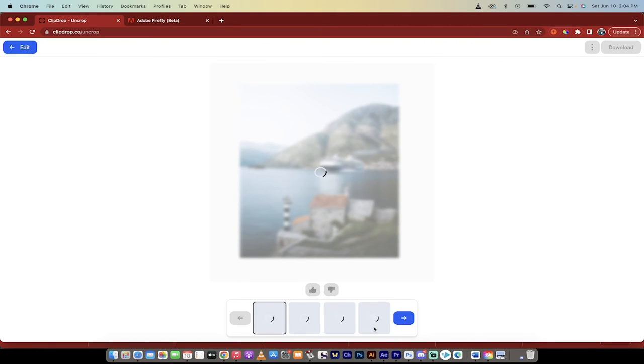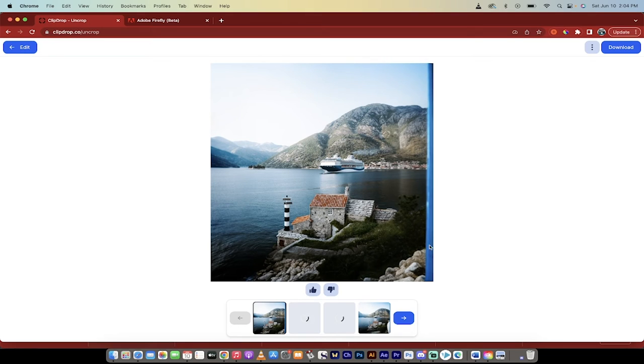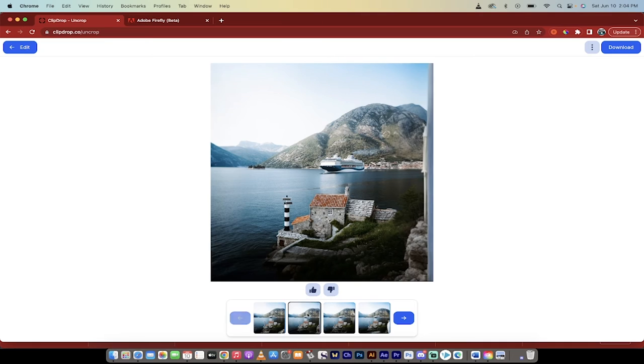And this does pretty much the same thing as the Adobe Photoshop does. Although it's not quite as good, if I'm honest, but the price is right. You'll see here that it's done a pretty good job. But I got this little thing on the right here. But let's keep clicking through.